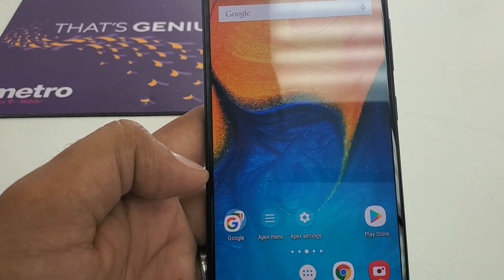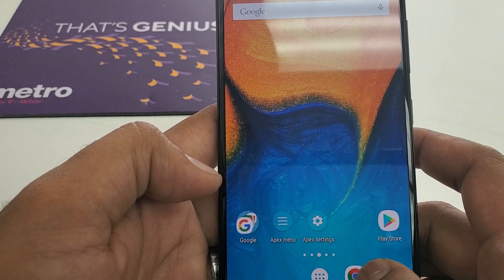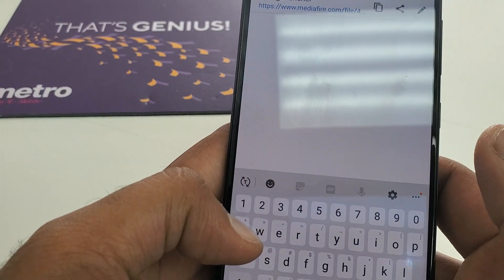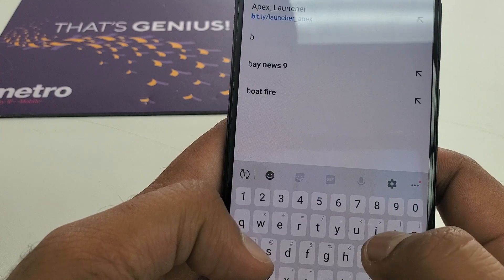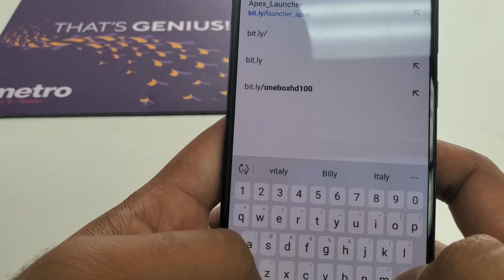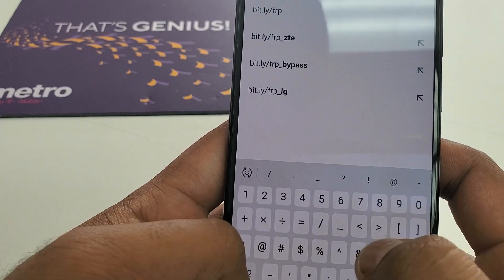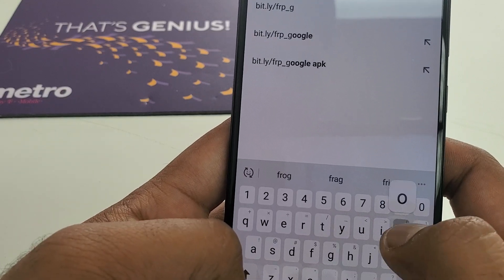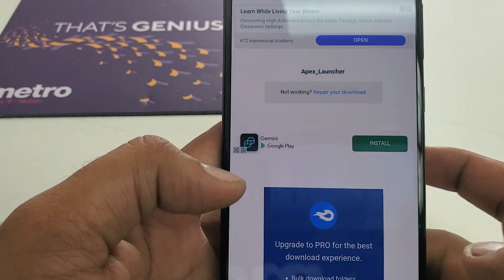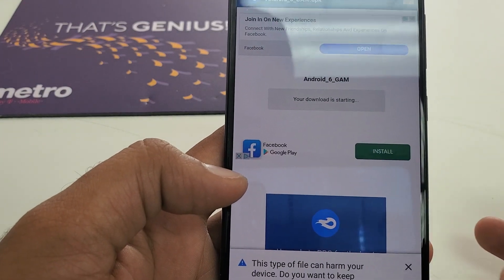It's not fully unlocked yet. To fully unlock it, go to Chrome. We are going to type and download the next file: bit.ly forward slash frp underscore google. Hit Go, then hit Download.